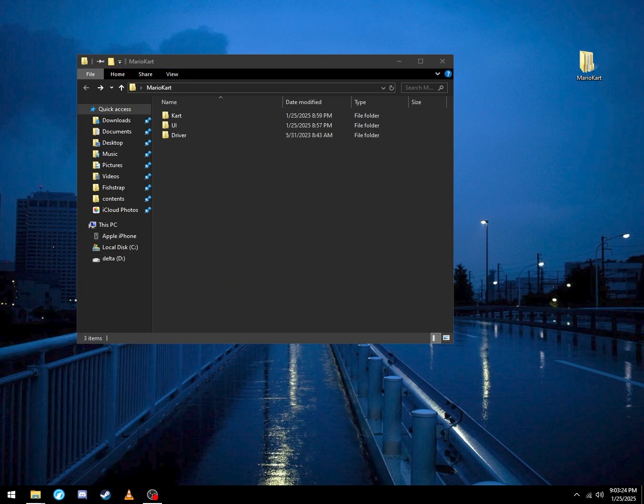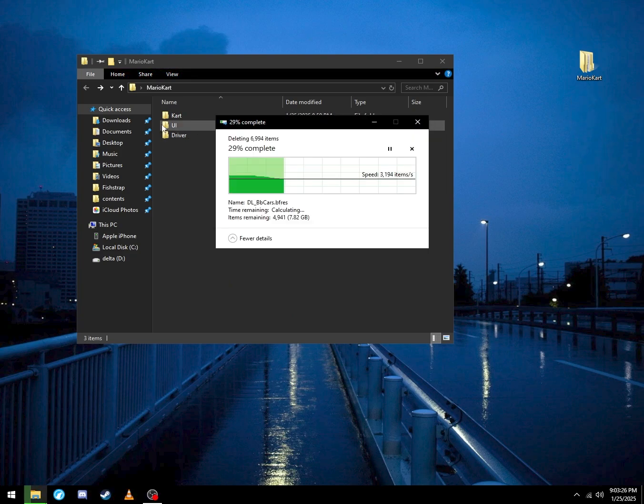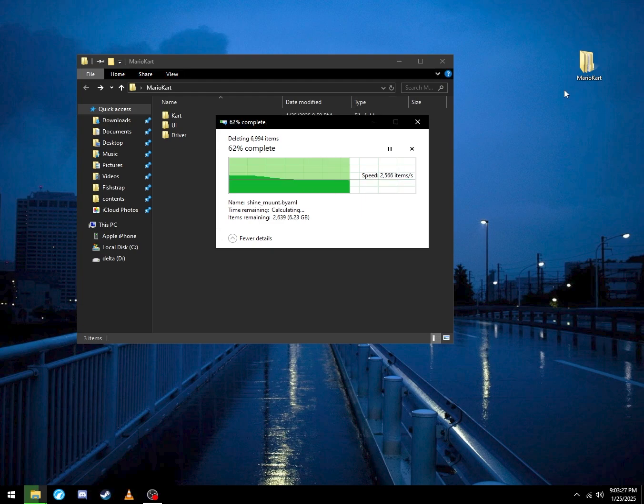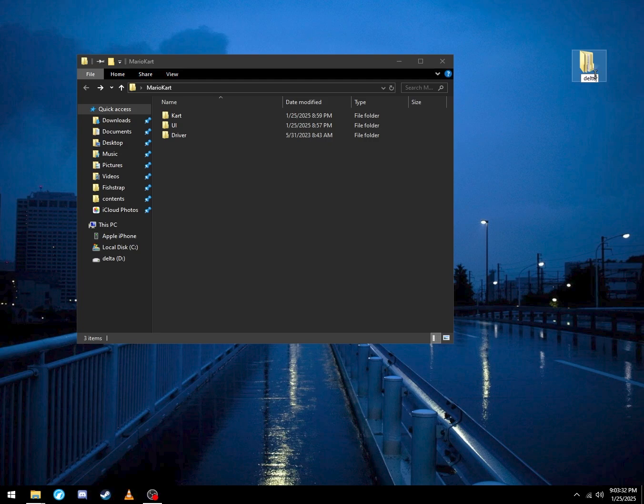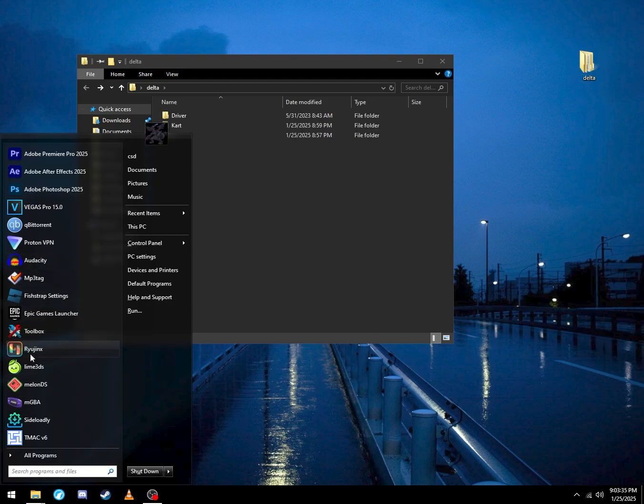I'm going to just delete this since I already have Toolbox on my computer. I just did this for the tutorial. Now you can rename this folder to whatever you want, so I'll rename it to Delta. Open Ryujinx.